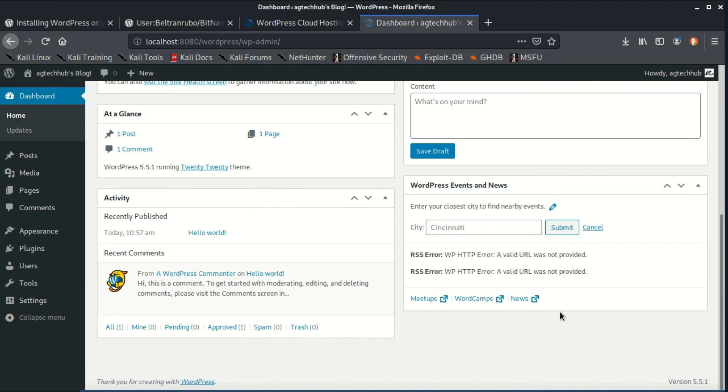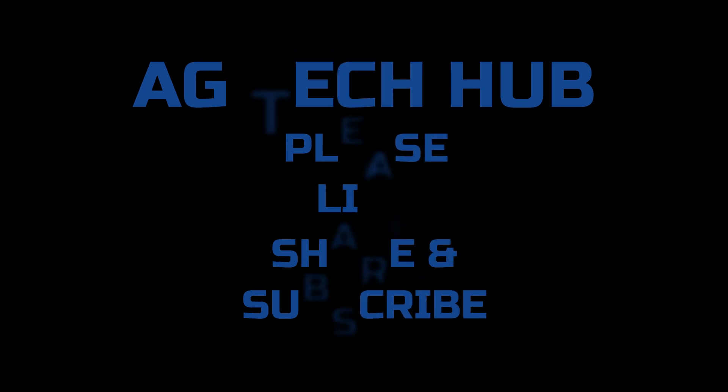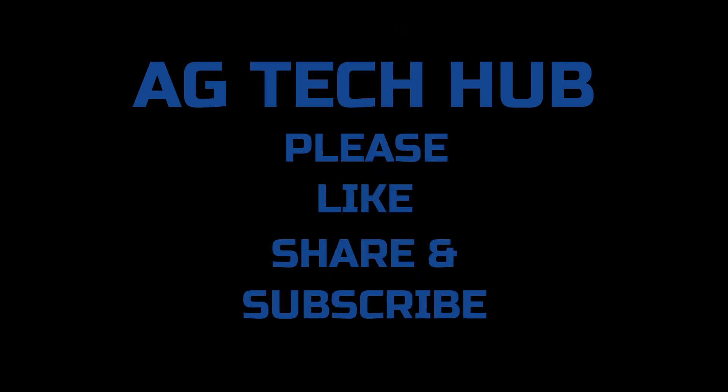So that's it for today's video, guys. This is how you can install WordPress on your localhost and use it. So hope you like this video. If you find this video helpful, please leave a like and don't forget to subscribe. Thank you very much, and I'll see you in the next video. Ciao!